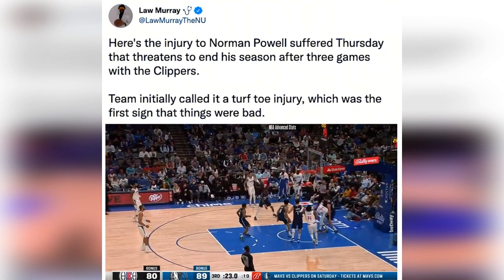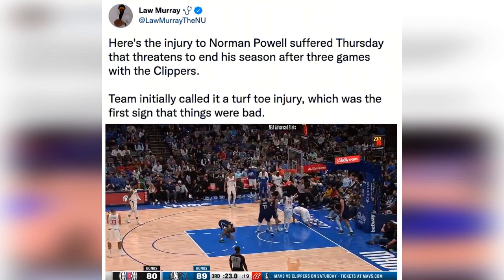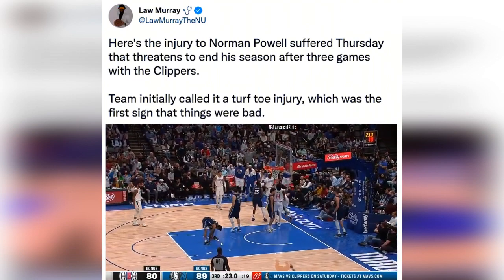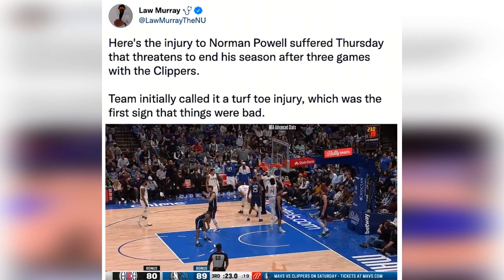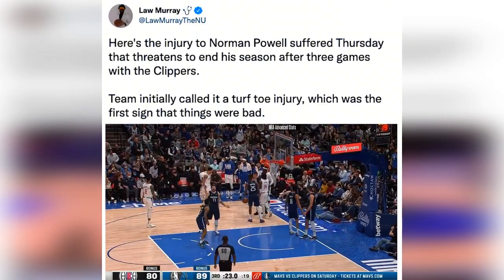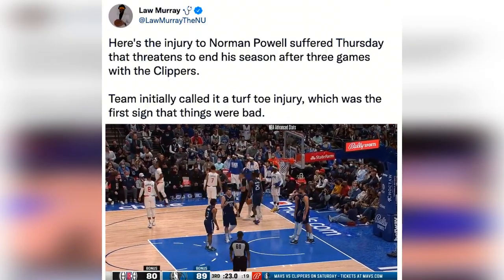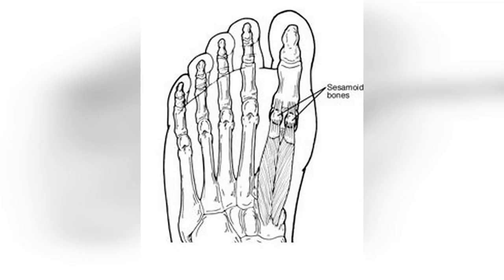As a result, non-surgical treatment for sesamoid injuries of the foot are considered. These include immobilization, padding or taping, medications, physical therapy, and orthotic devices.